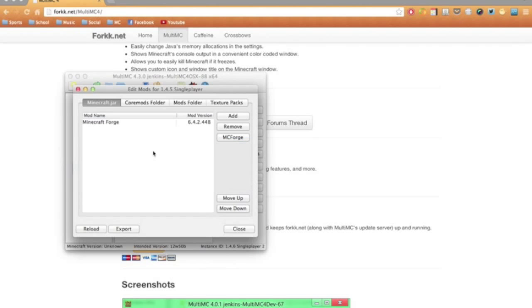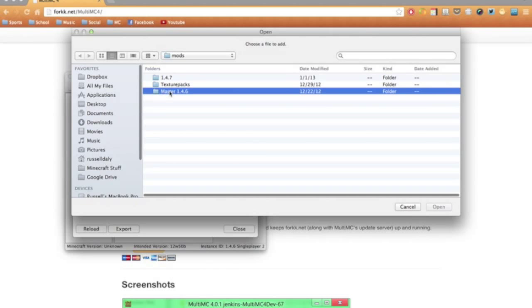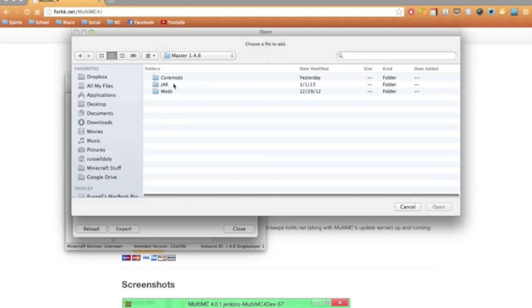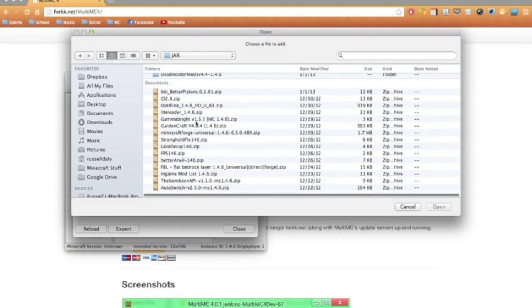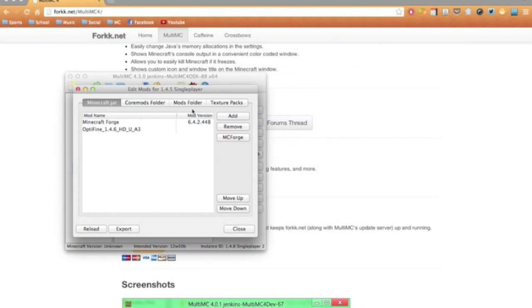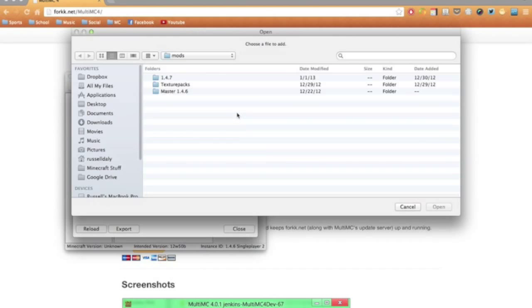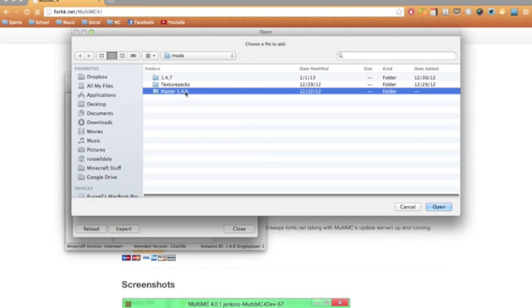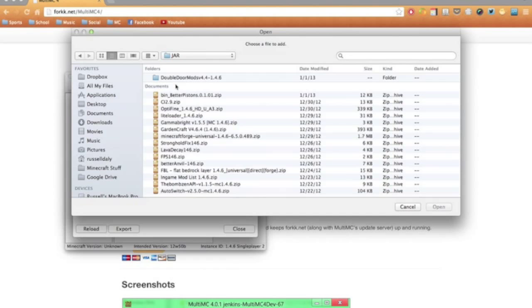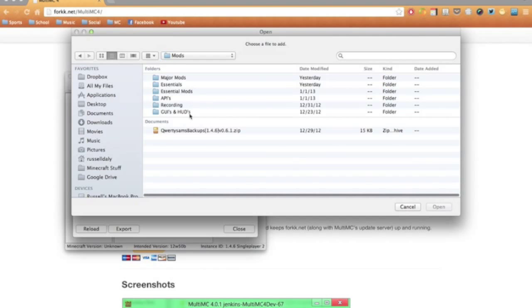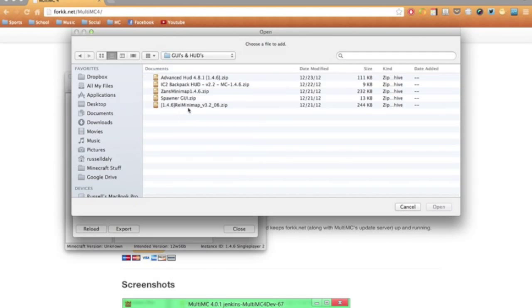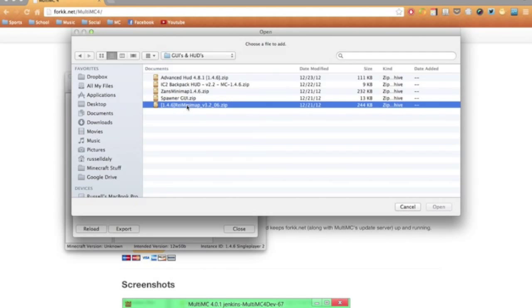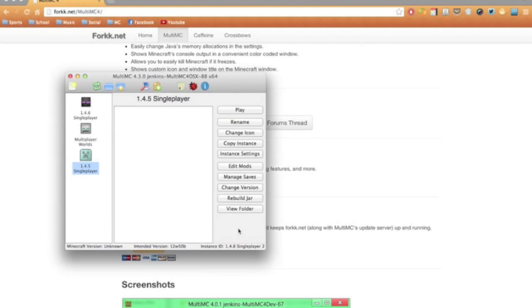And then you can add, maybe, I'll go ahead and add Optifine, and go ahead and add a mod or two. You can add Raze Minimap, close that.